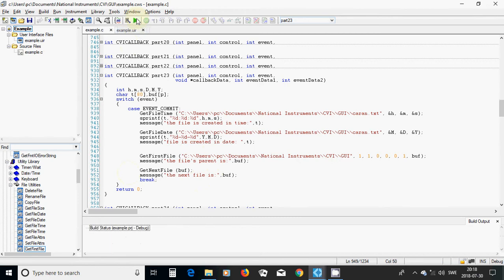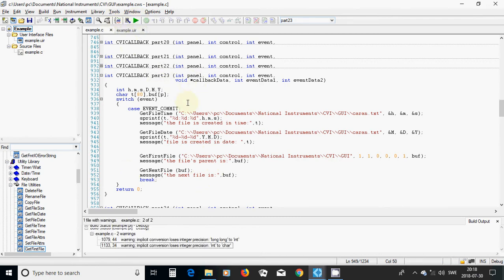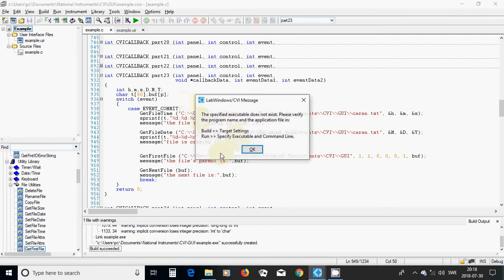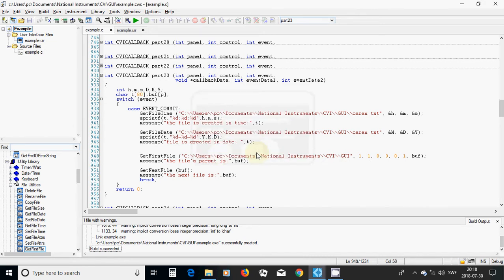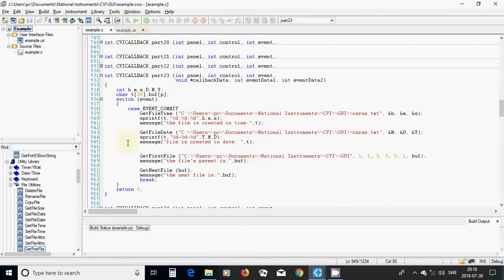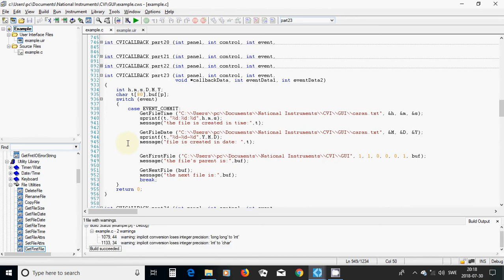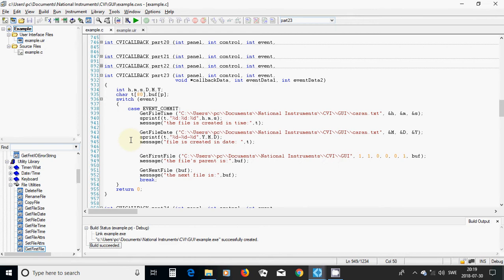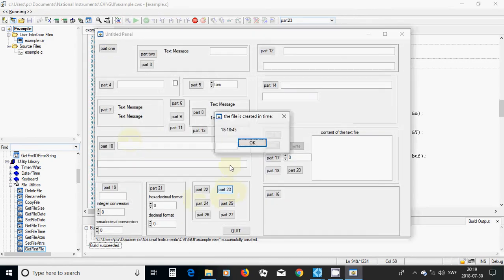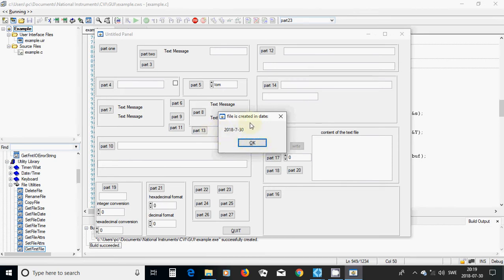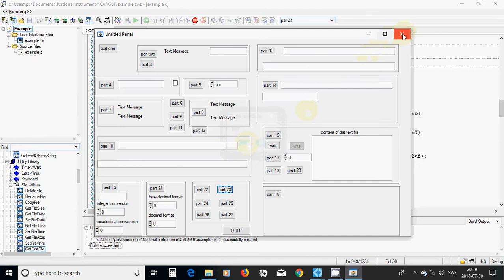Now I am going to run. I compile it and run part 23. The file was created at 18:06, 18 minutes, 45 seconds, and it has been created today, which is 2013, July 2018. It is in GY, and the parent is also GY. Okay, quit.